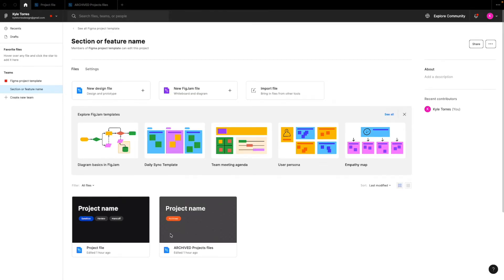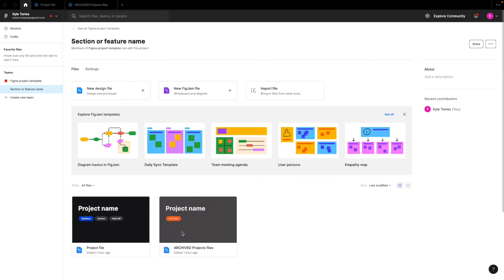And then you can also have multiple project files within a folder. So if this is one big section of an app, like let's say this is a dashboard folder, for example, you could have multiple different projects going on within that dashboard.